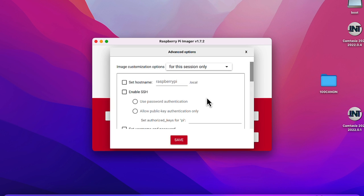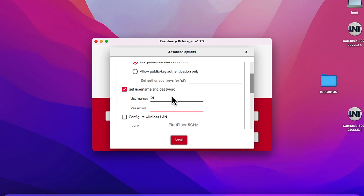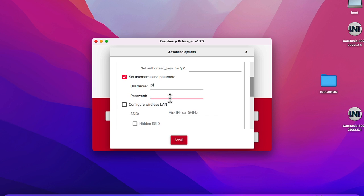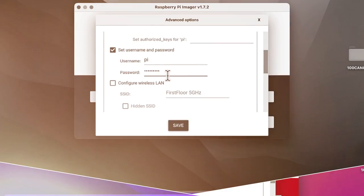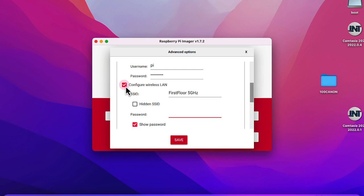On macOS you may see a prompt — click No. Then set the hostname, enable SSH, and set a username and password. You can keep the username 'pi' and password 'raspberry', but I strongly suggest you change these to a very strong username and password. If you're using the wireless version of Raspberry Pi, you'll need to configure WiFi here.